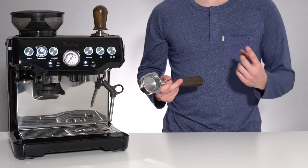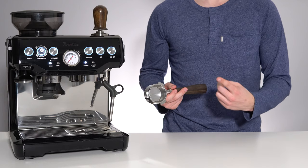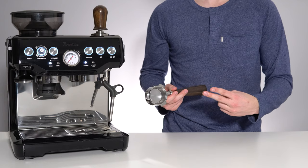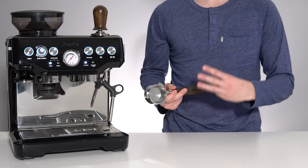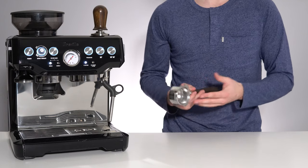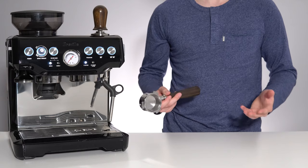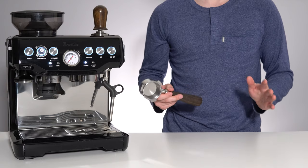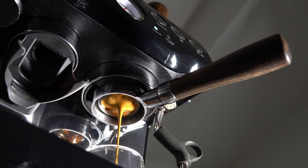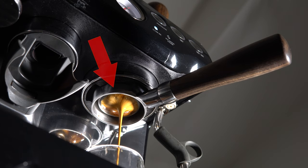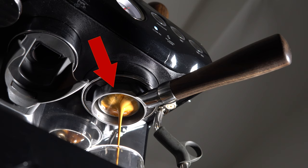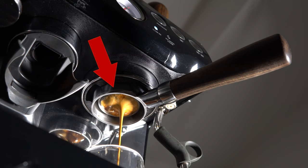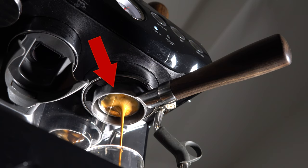However, errors in distribution, tamping, or just general puck handling before starting the shot can lead to uneven flow. Or even worse, severe channeling, which will become very obvious with a naked portafilter, as water squirts through one individual hole or several at one time.